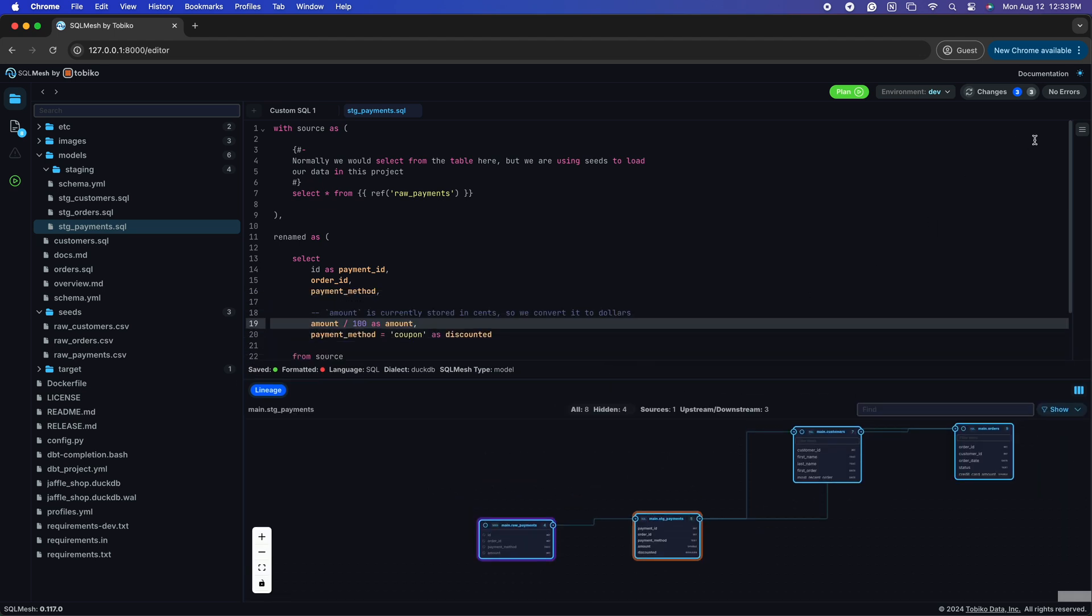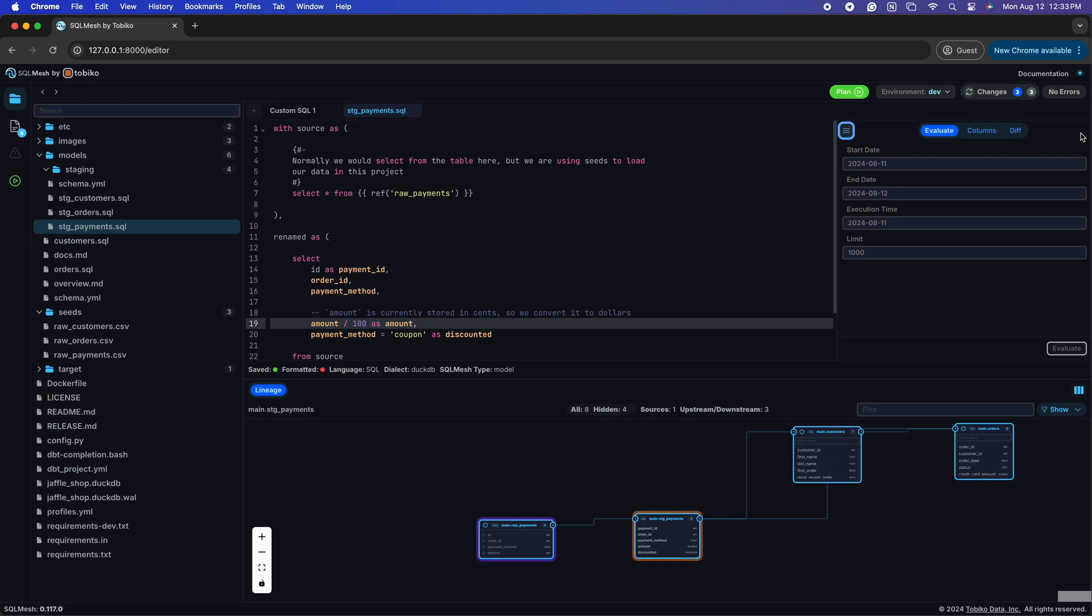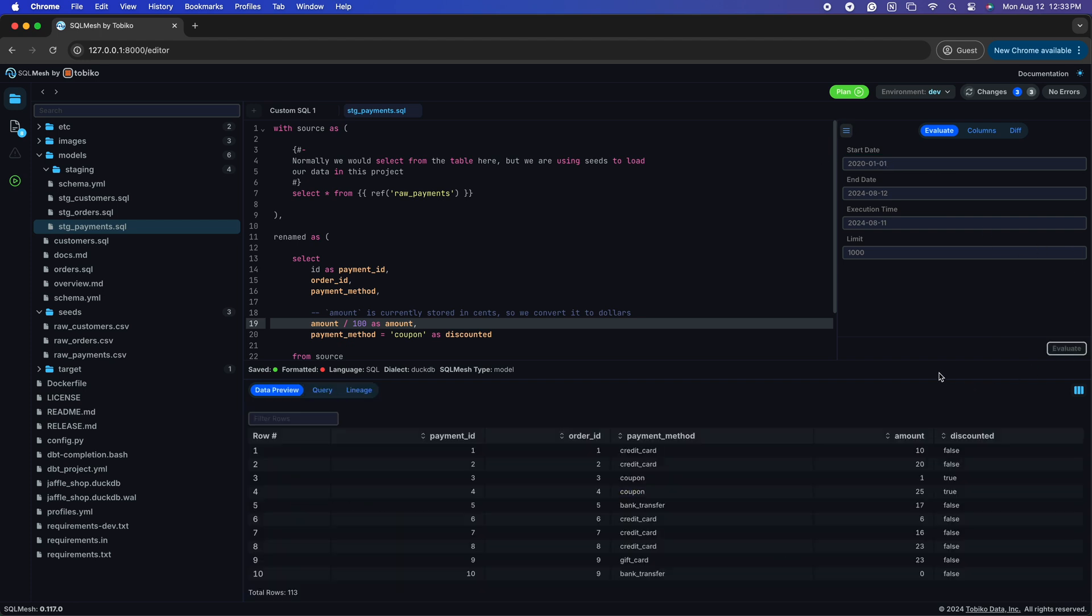Something else you might want to check before committing any changes you make locally is seeing a sample of the data to see that it's working as expected. With SQL Mesh, this is easy. We can use the evaluate to pull a sample of the data based on a date range to view. From here, we can see our column has the values we expected.